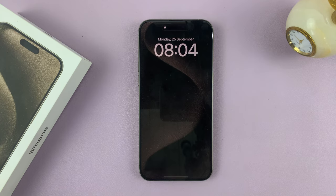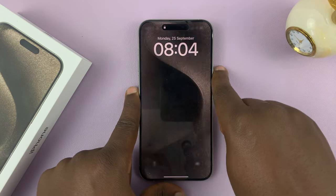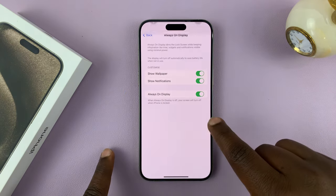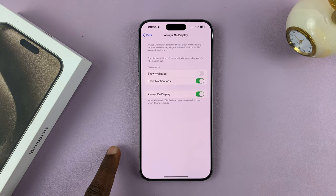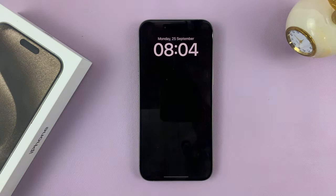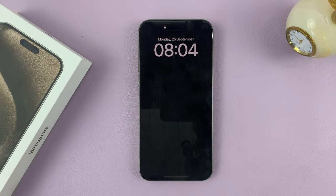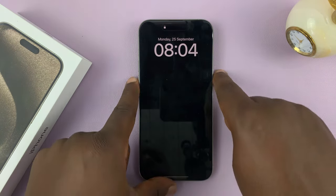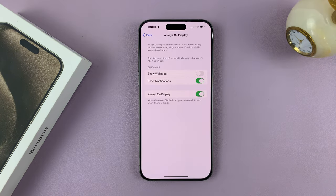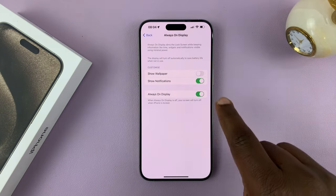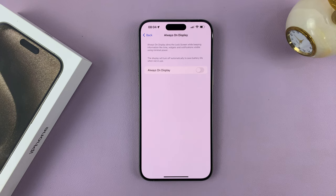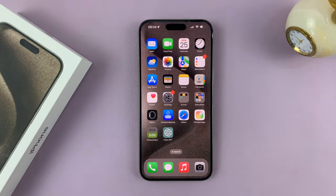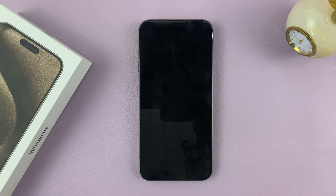Personally, I don't like that — I prefer to have the black Always-On Display without the wallpaper. So if you have the Always-On Display and you want to disable it completely, you can just turn off that toggle button and that's going to disable the Always-On Display.